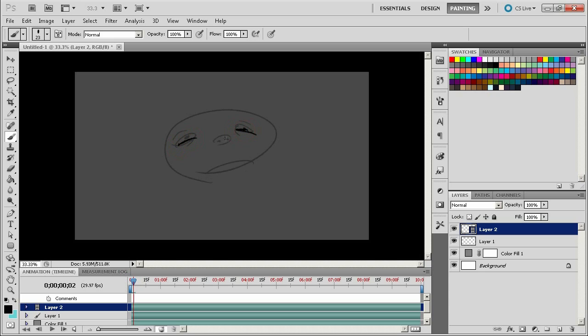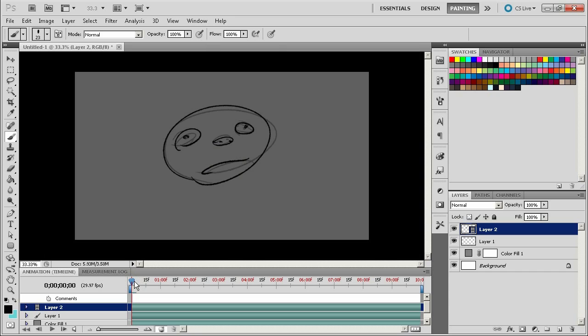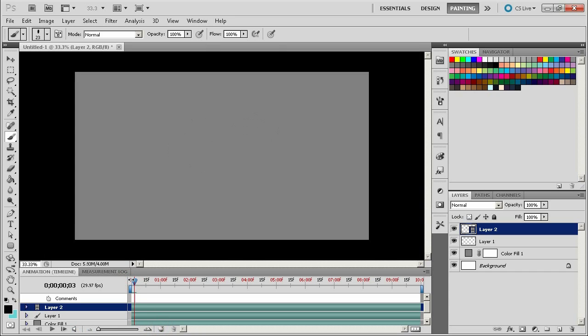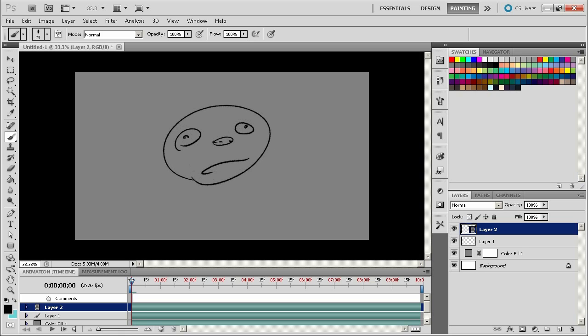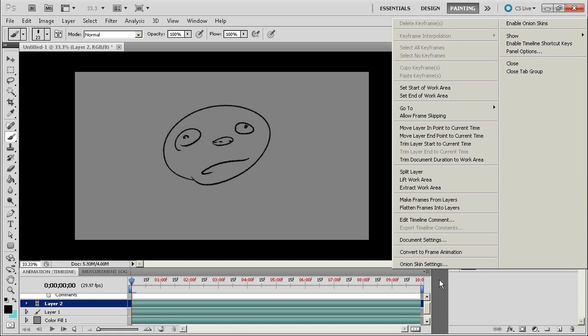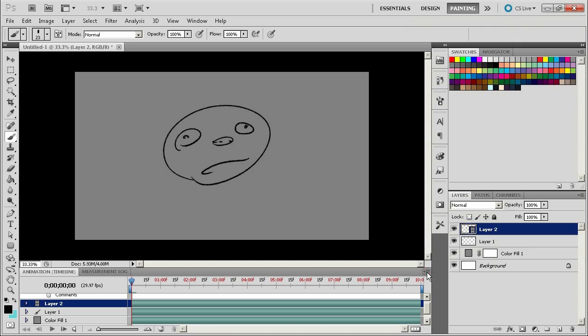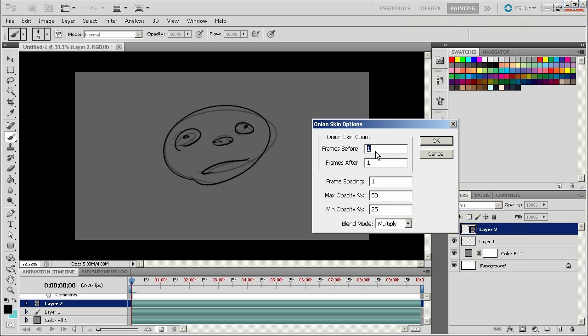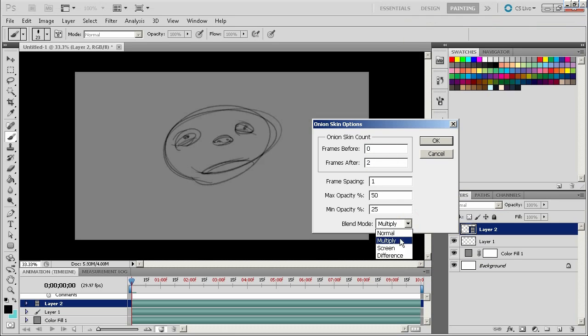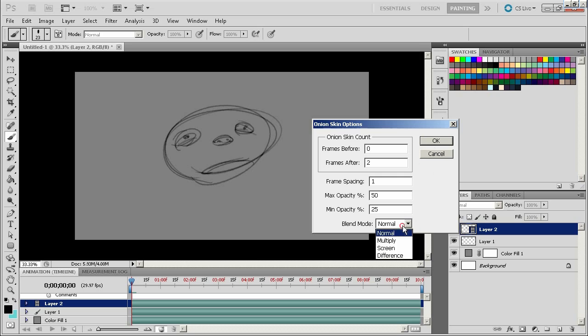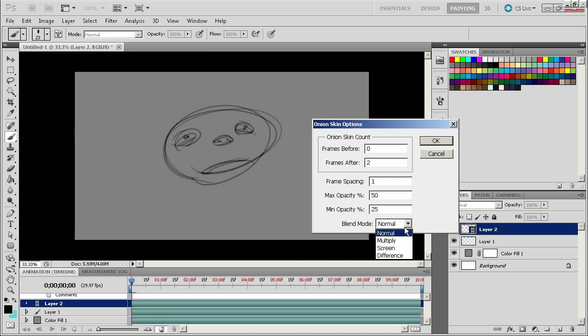So you can actually animate in Photoshop. Now there's a few settings that you need to be aware of, the onion skin settings here. So you just click this little thing here and you can tell how many frames before or after. Sometimes I do zero before and just after two or three. The blend mode is also important because multiplying makes everything dark, normal keeps things light, or you can do a screen. So it really depends how you're working.